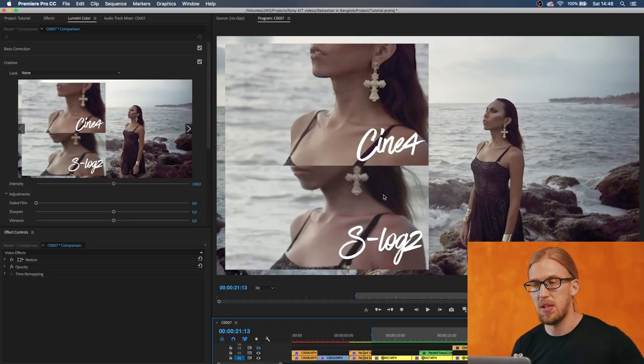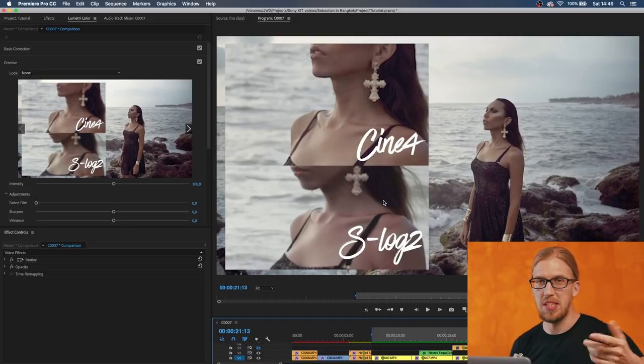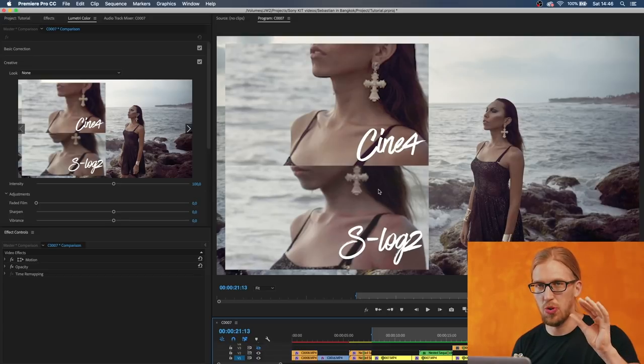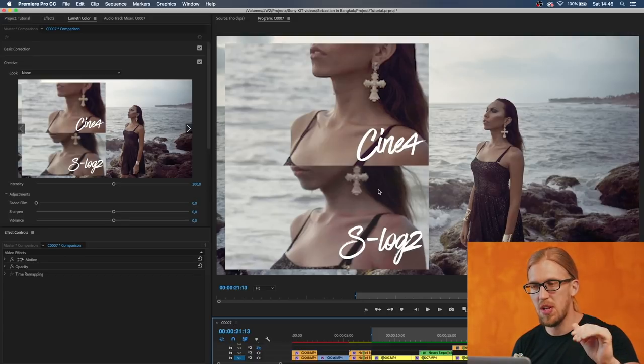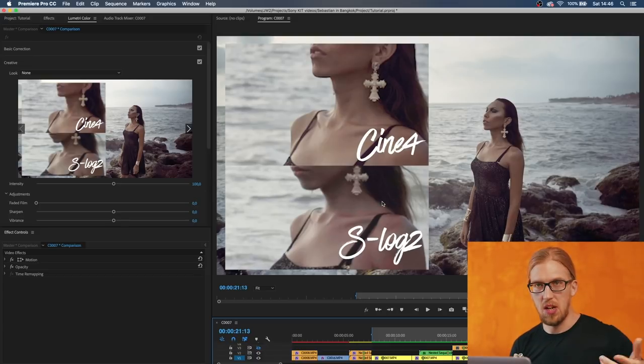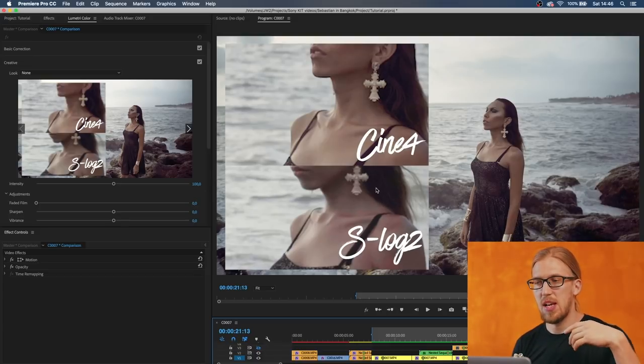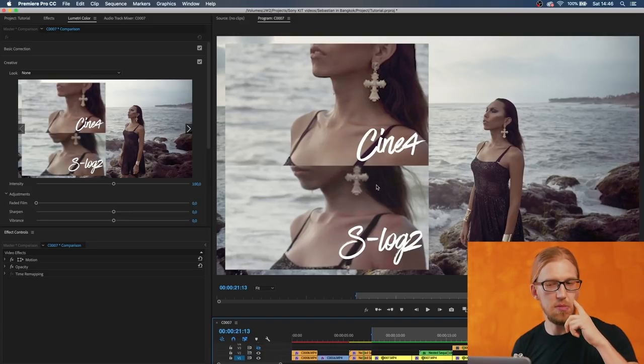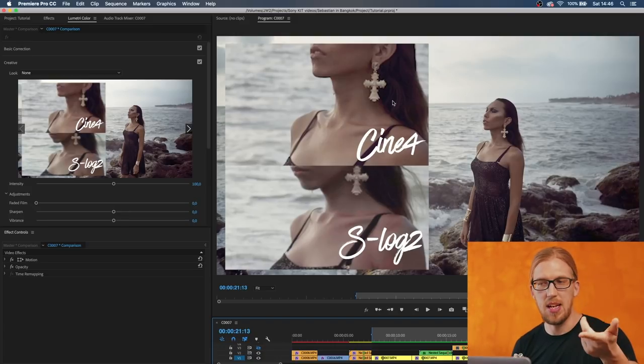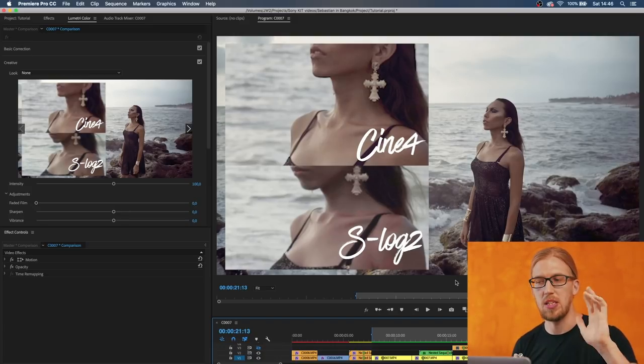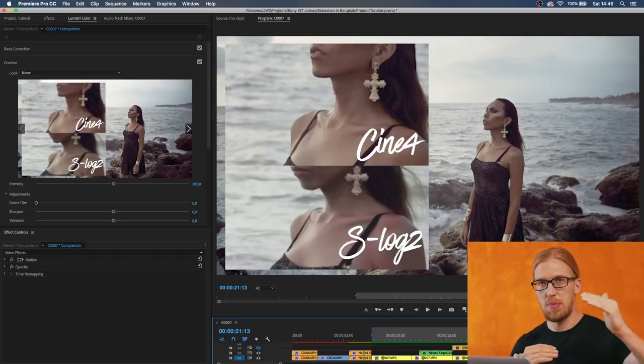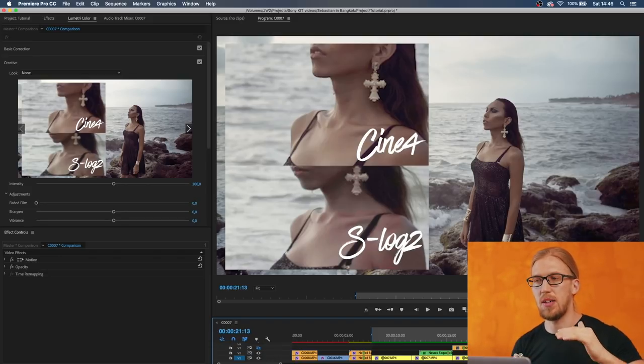But in these Alpha cameras S-Log2 seems to, it seems to my eye that there's less dynamic range than in Cine4 when you carefully bring the shadow areas up in post.